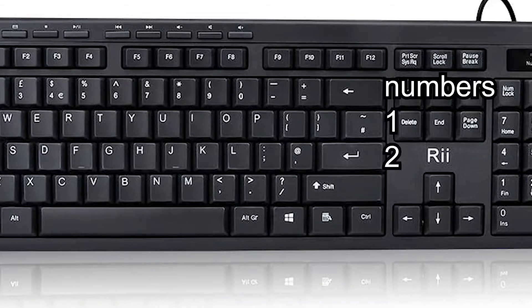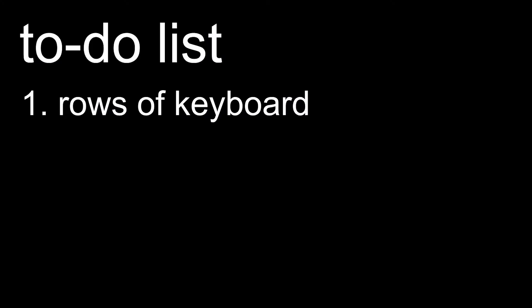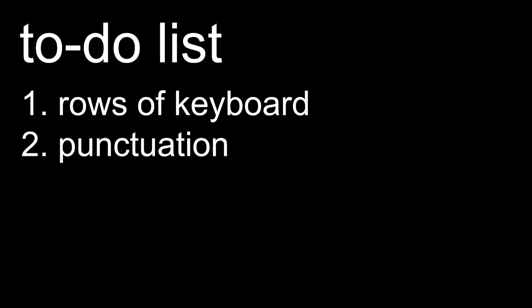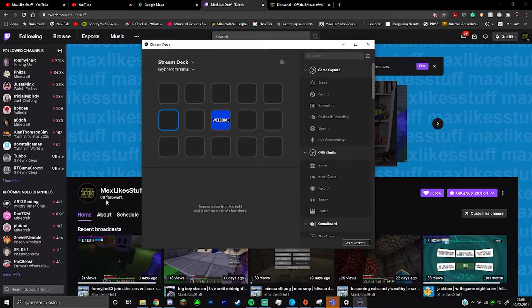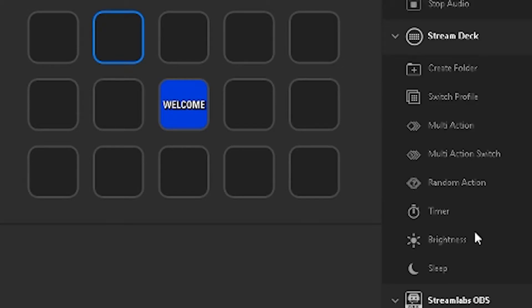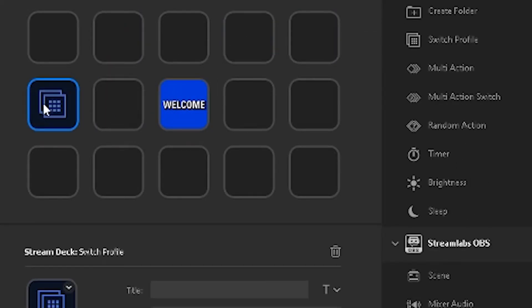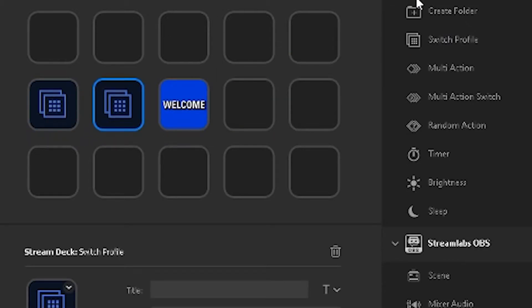However, we also need punctuation because that's necessary, and we need stuff like Enter, Space, and Backspace. So that's going to be like six profiles. Something cool we can do with the Stream Deck is use a button to switch between profiles, so we're going to do that. Okay, so we have our six profiles.